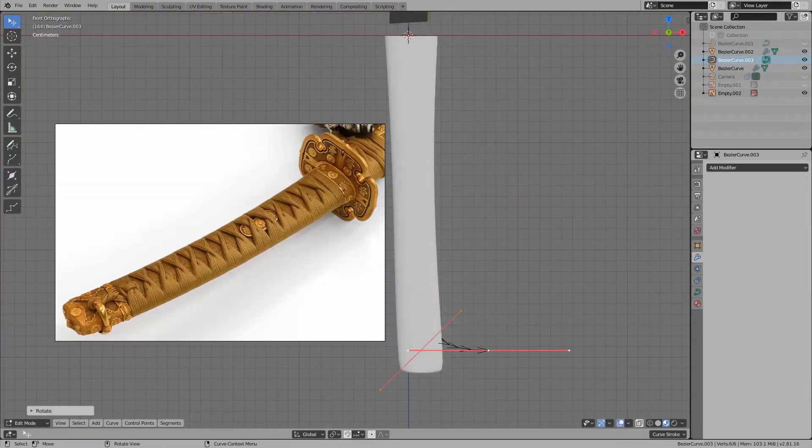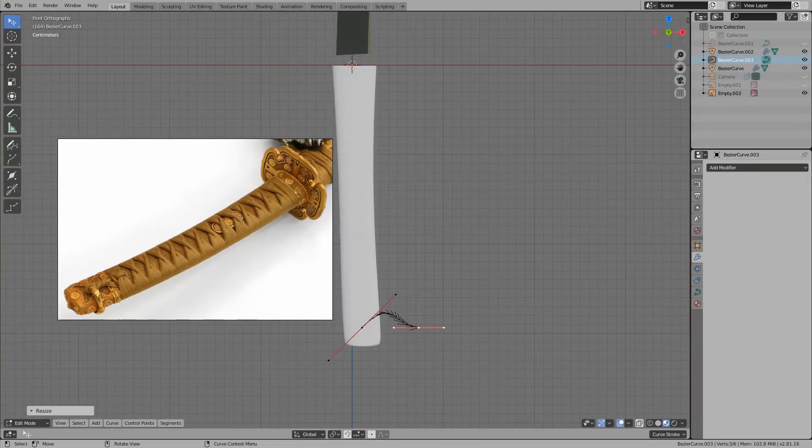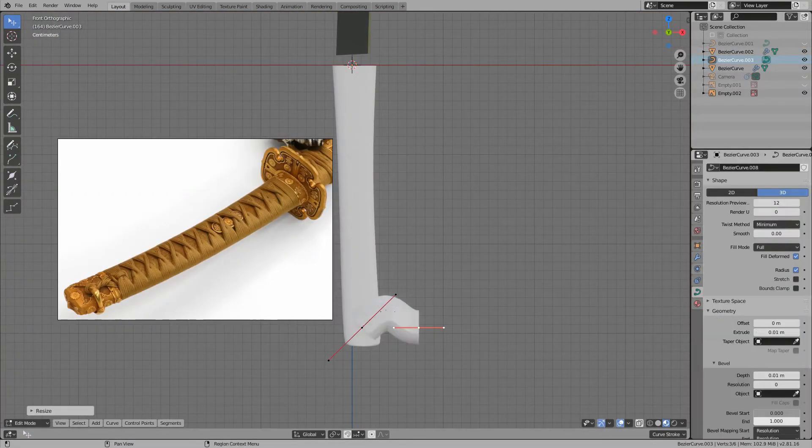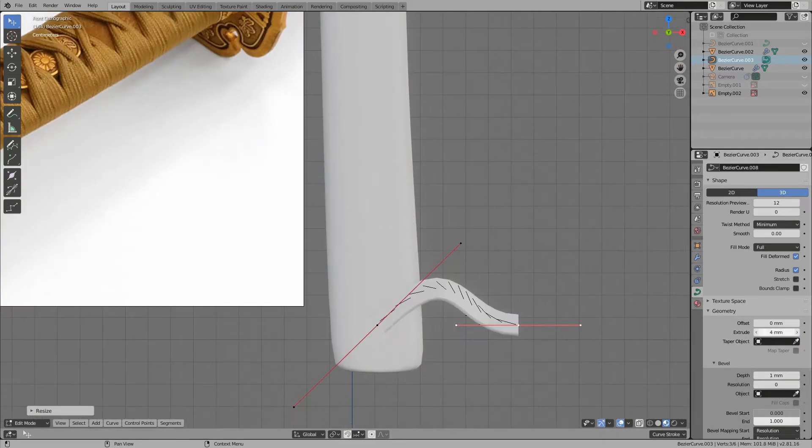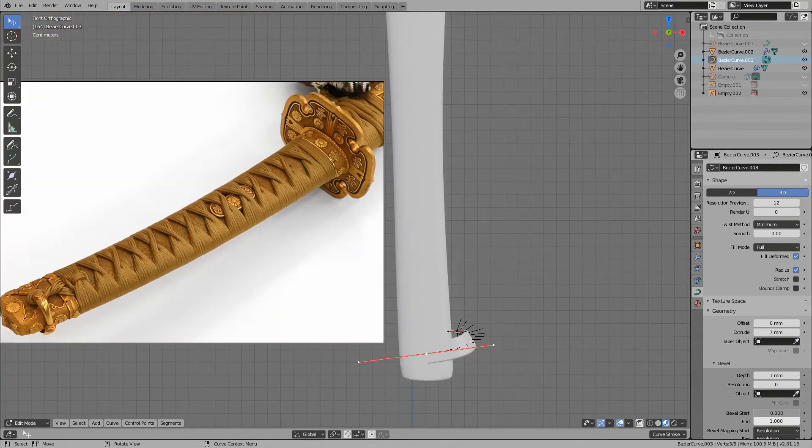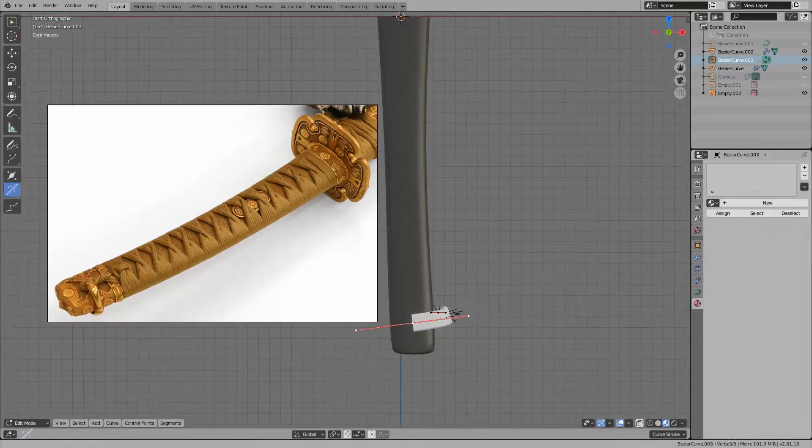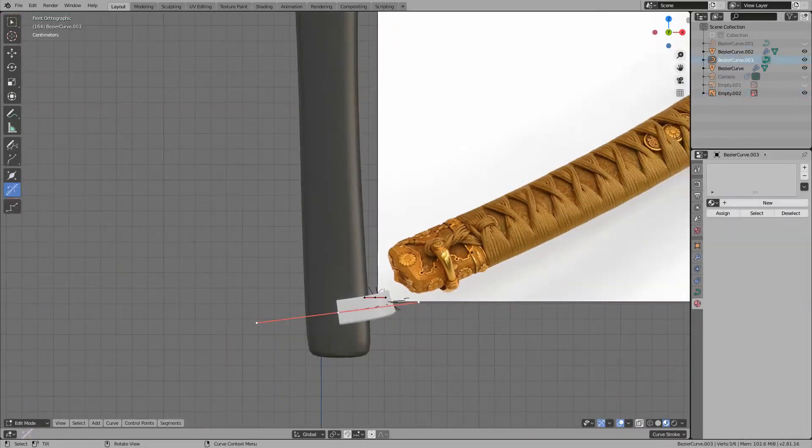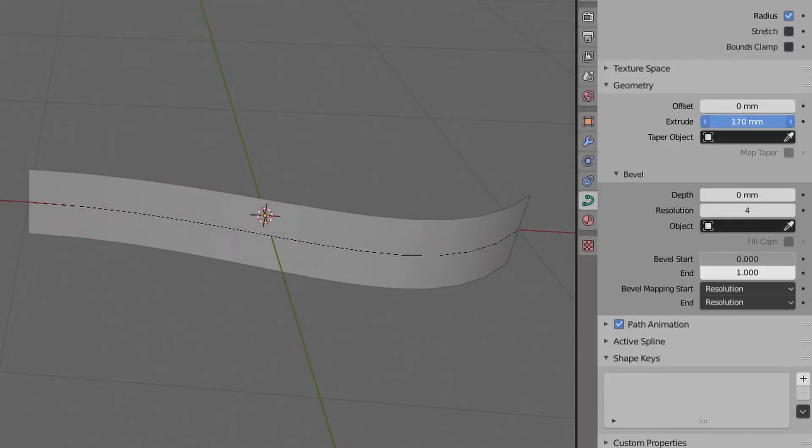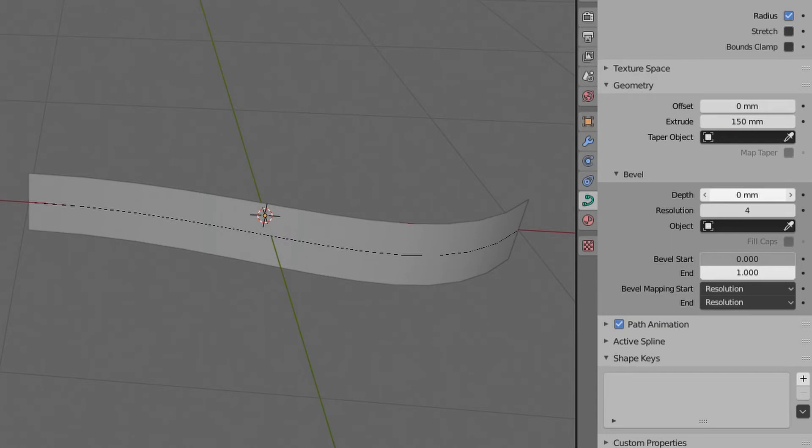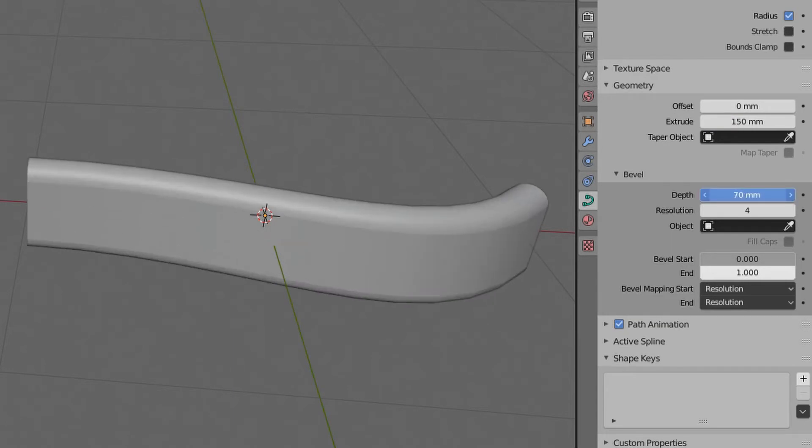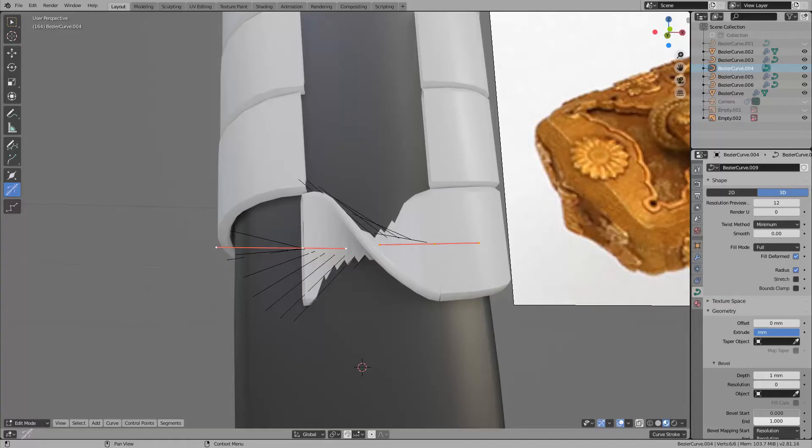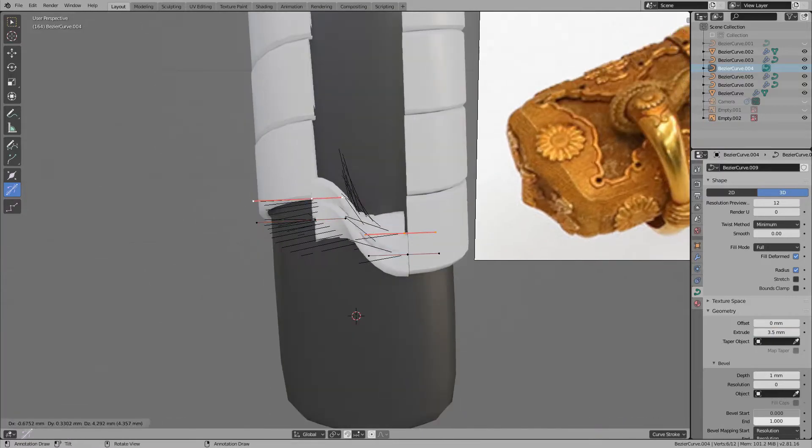Many Japanese sword grips are wrapped with a string to prevent slippage. In this work, I will try to imitate the general style. I also used a Bezier curve to create strings. From the property of the Bezier curve, you can set the thickness and extrusion. I made a string of 7mm. Wrap this around the mesh of the grip.